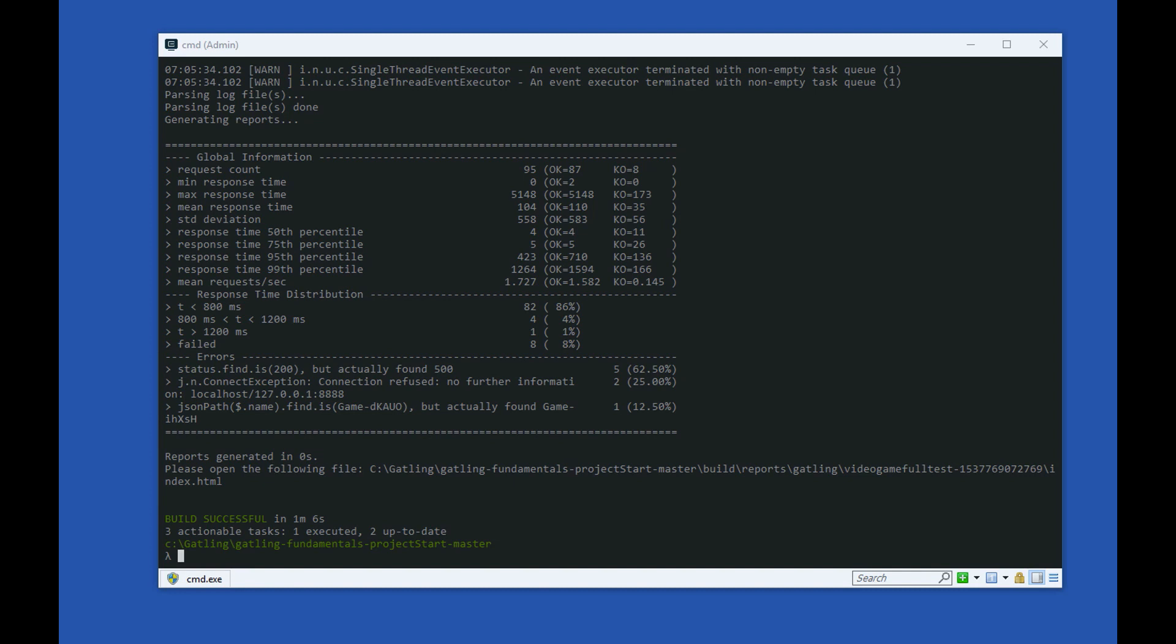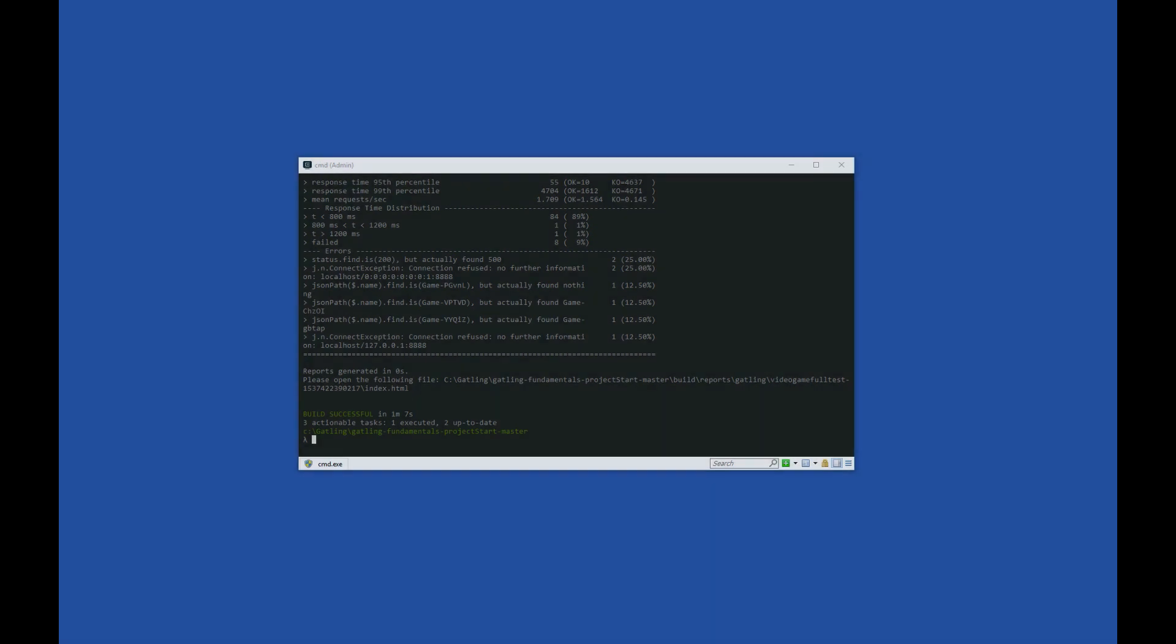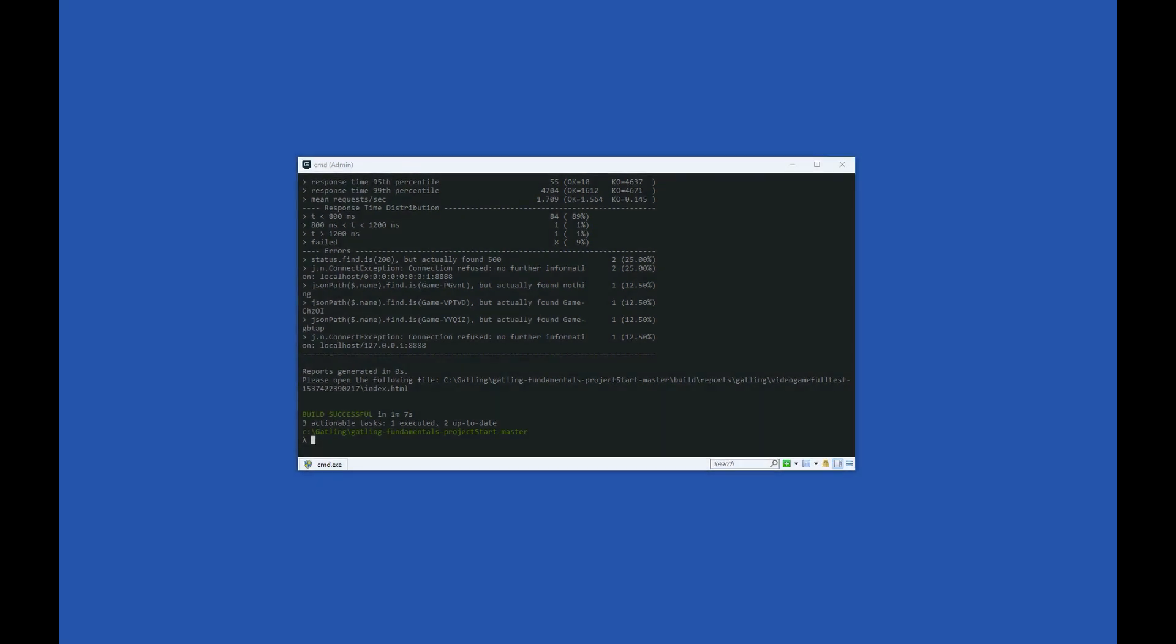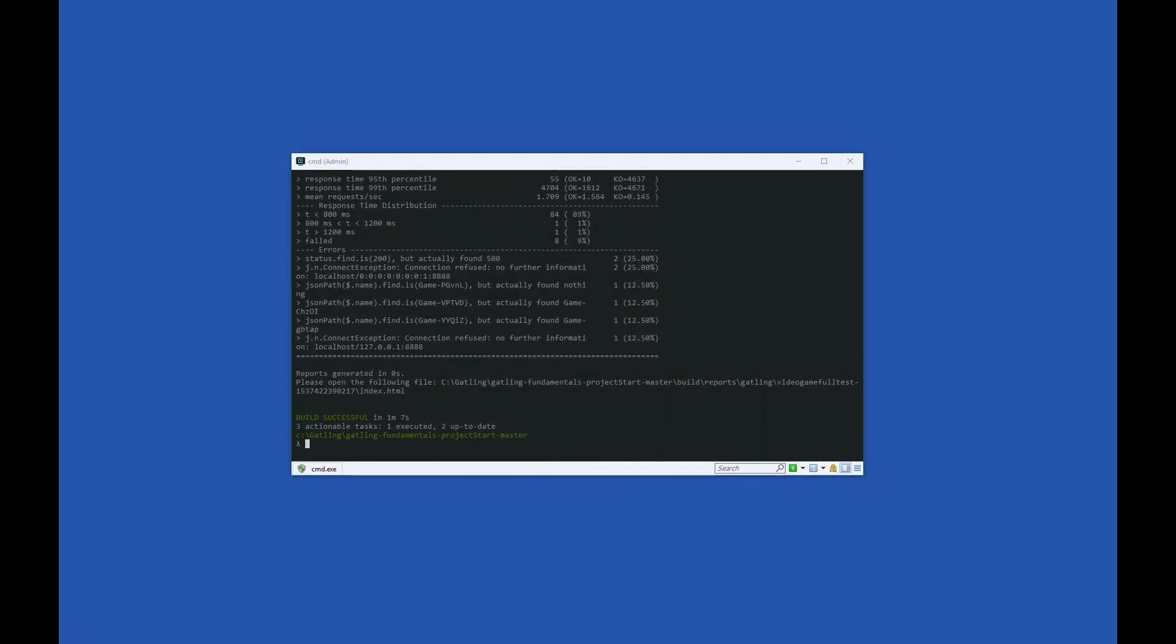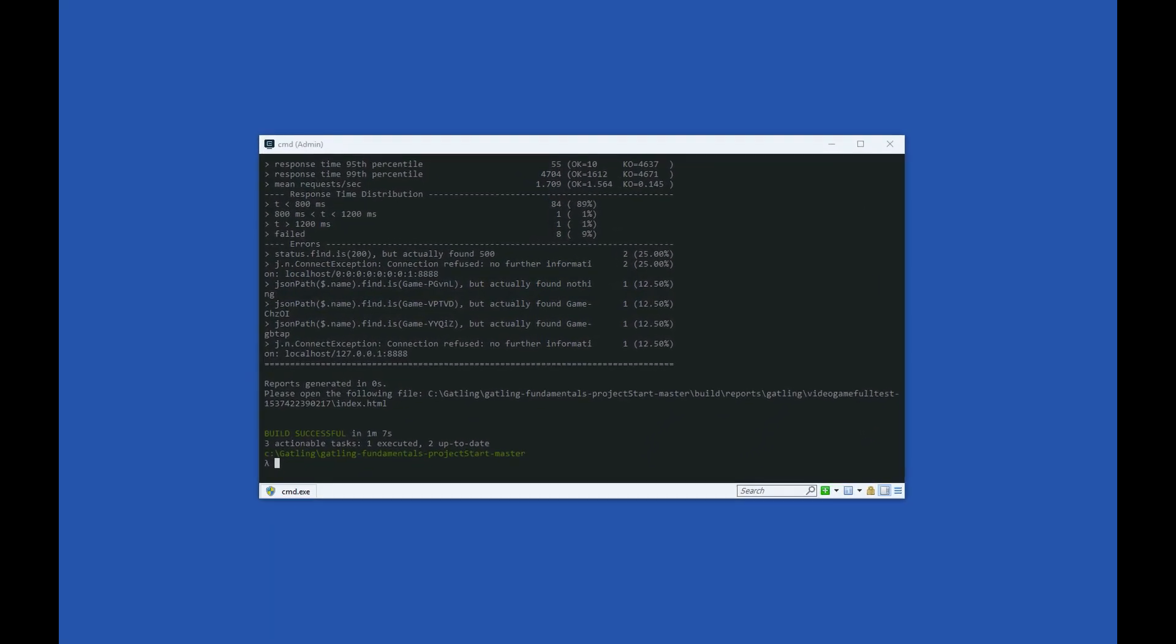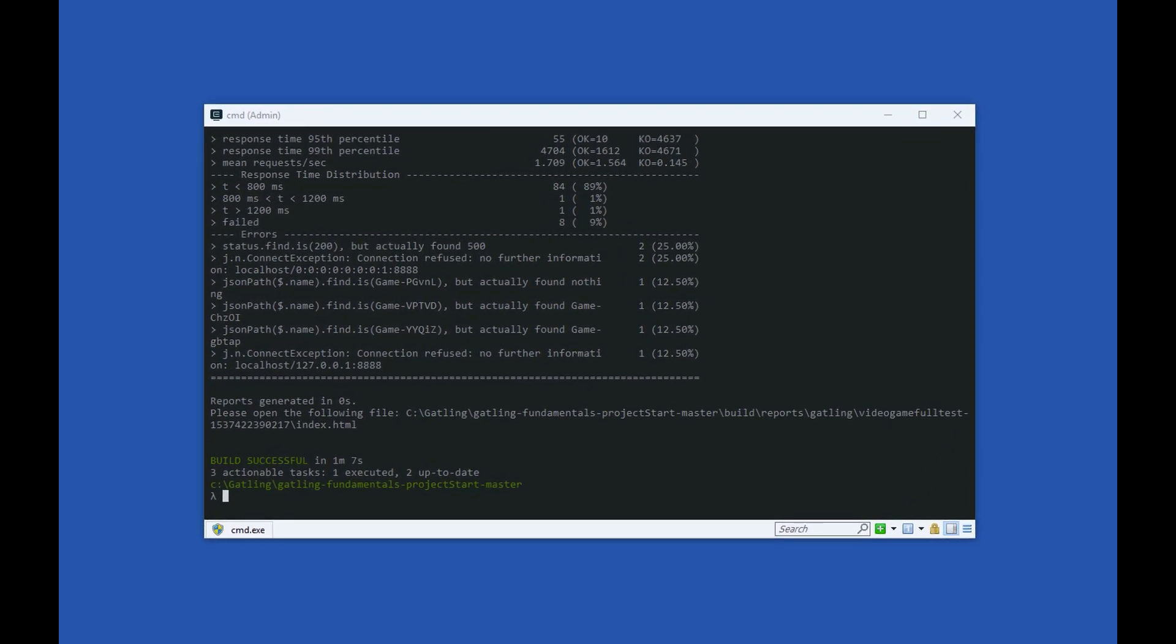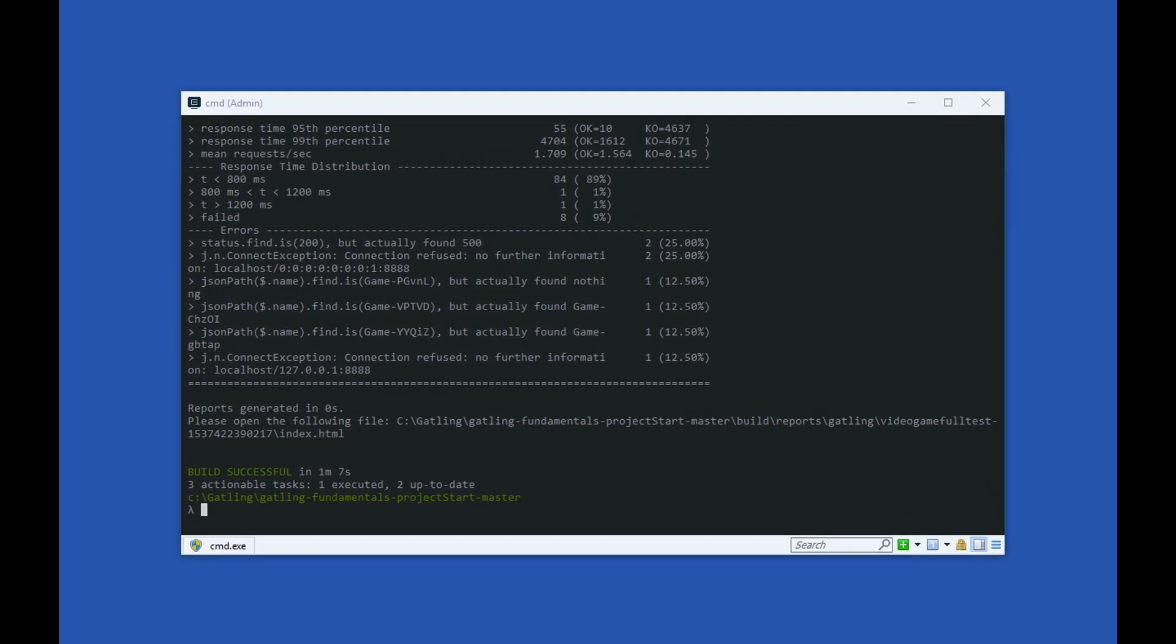But Gatling also produces a more meaningful graphical report from each test execution. We will look at that in the next video. Whenever a Gatling load test completes, Gatling will generate a graphical results report with a breakdown of the test. In this video, we will have a look through a report.